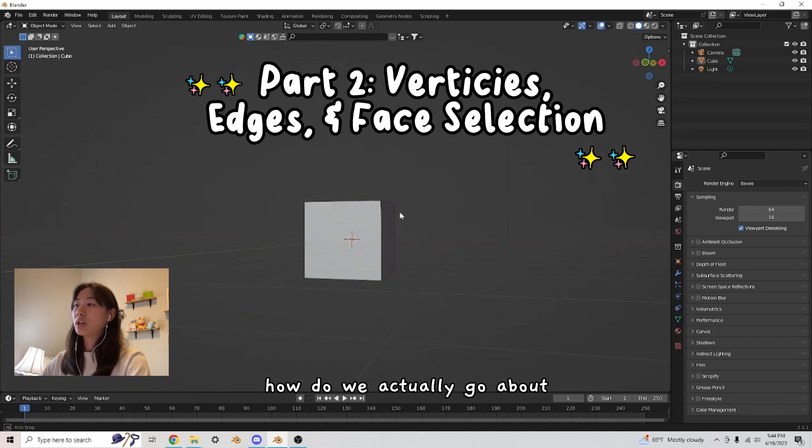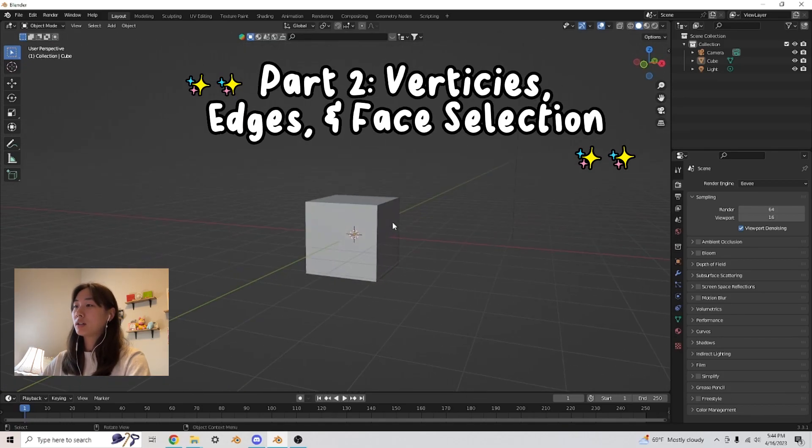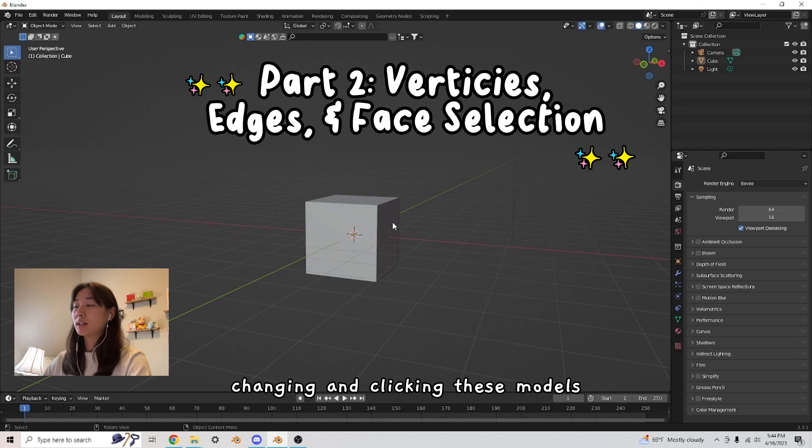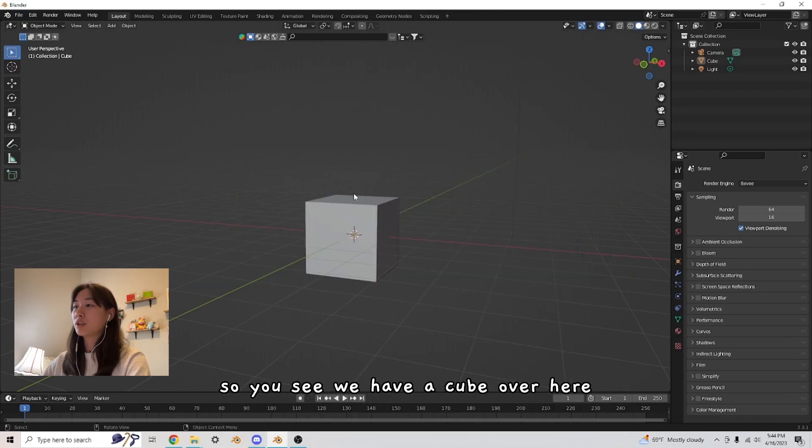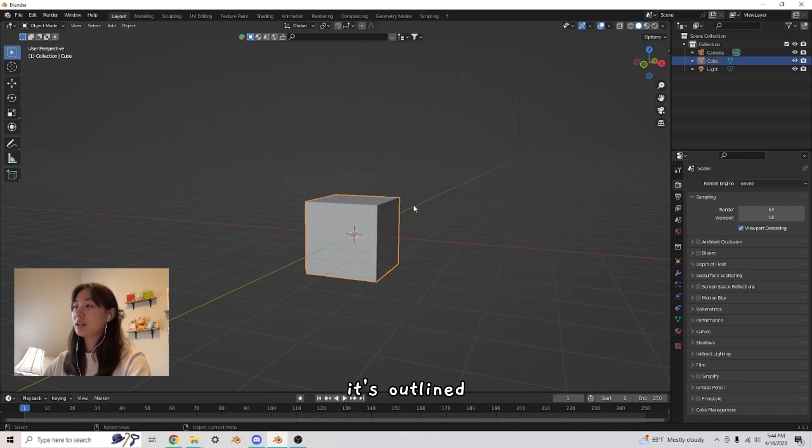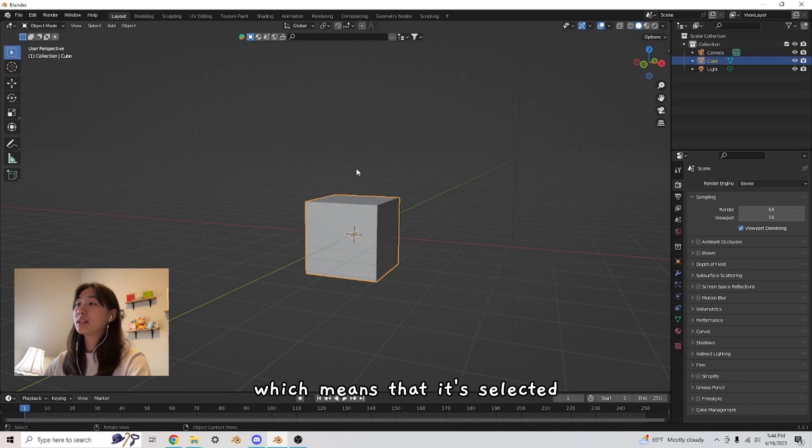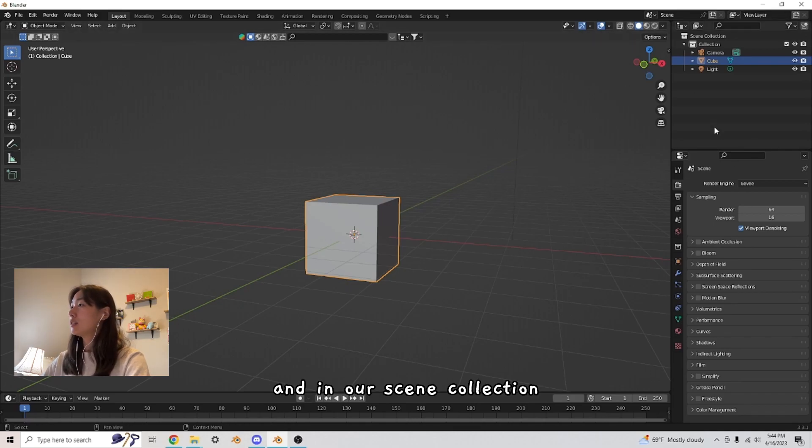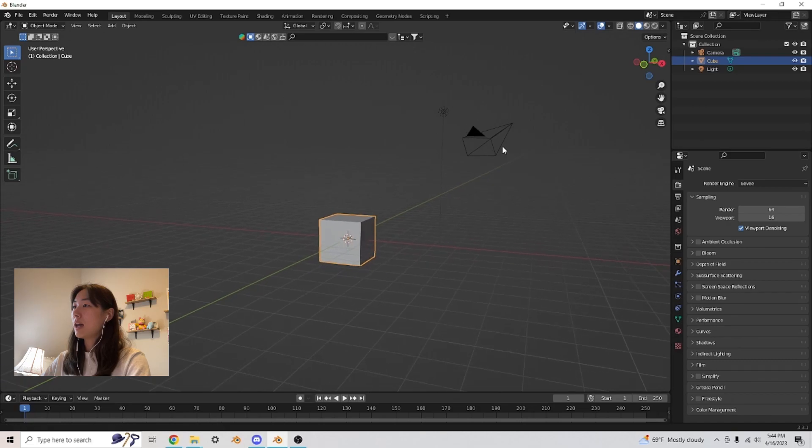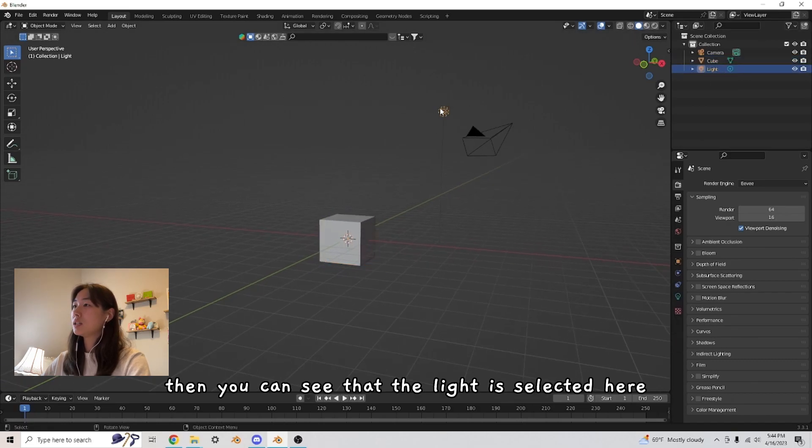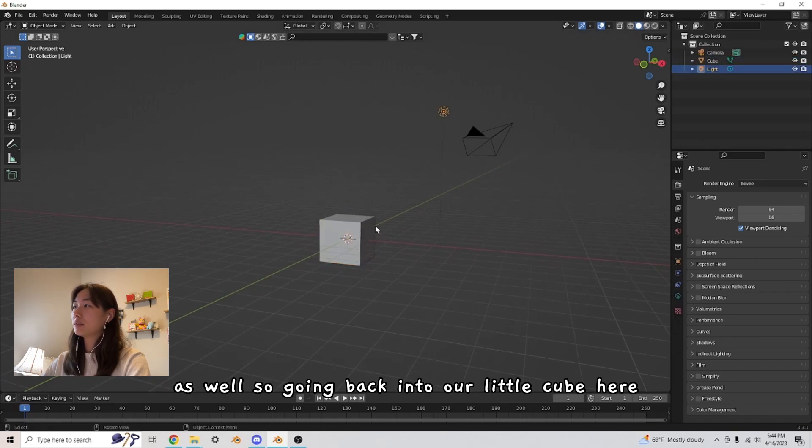How do we actually go about changing and clicking these models? So you see we have a cube over here. If you click it, it's outlined, which means that it's selected. And in our scene collection, you can also see that the cube is selected here. And if we select the light, then you can see that the light is selected here as well.